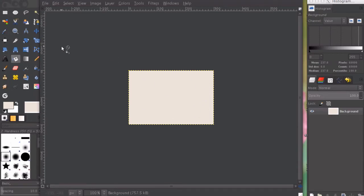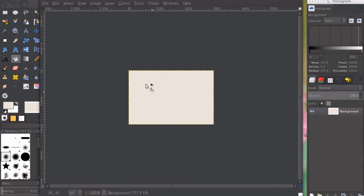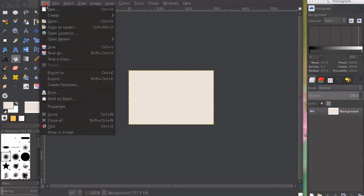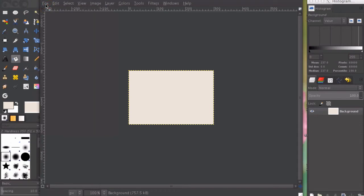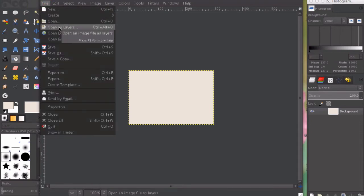Now we're going to add either wording or an image to this tab. I want this tab to be a Twitter tab and I want to have a cute little Twitter bird icon on here. I have it saved on my computer and I will go to file, open as layers.